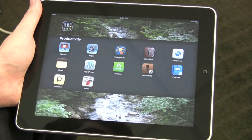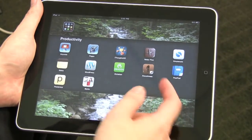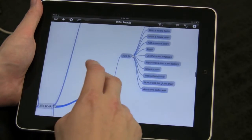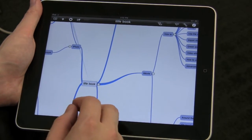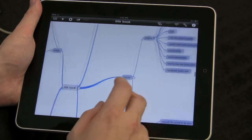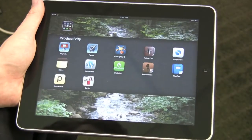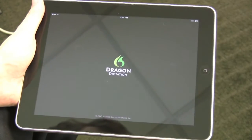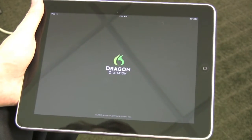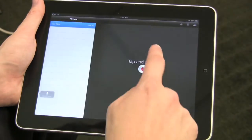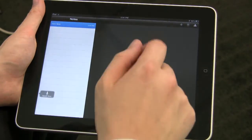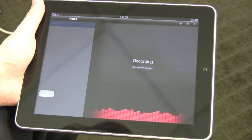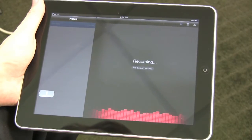There are literally thousands of apps. Here's one called iThoughts HD, which allows me to create a mind map to organize my thoughts and create visual guides. Here's an app called Dragon Dictate that allows me to talk to my iPad and have my words translated into text. It's as easy as this — 'Hello, my name is Jonathan and I'm talking into my iPad.'